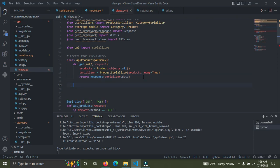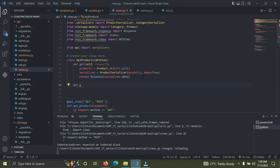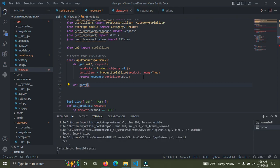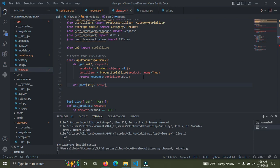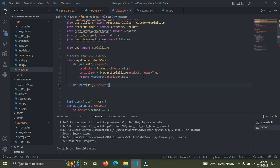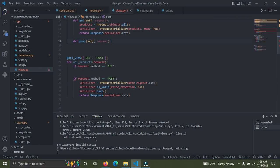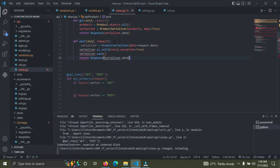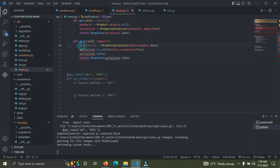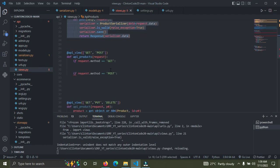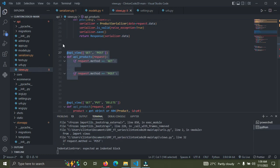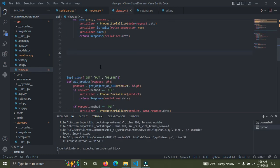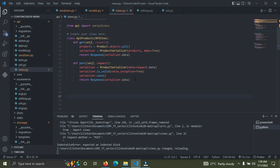Now we declare the POST function. We define post, passing in self and request. We copy the relevant code and paste it. Then we remove anything that's no longer needed — some things aren't needed anymore now that we have the class-based view structure.